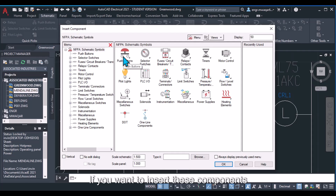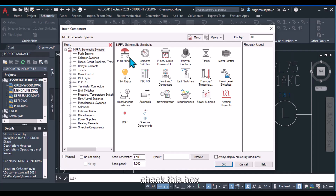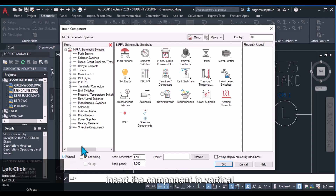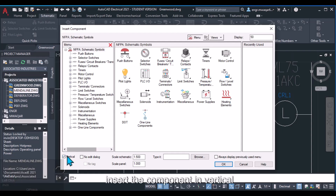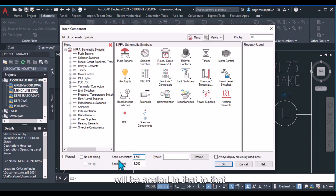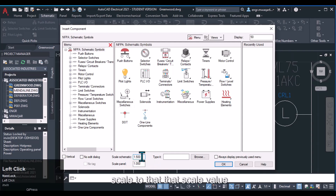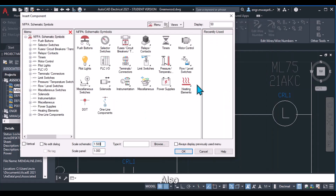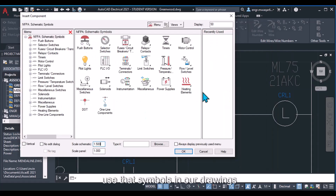Below the menu list there is a vertical option. If you want to insert components horizontally, do not check this box. If you want to insert in the vertical direction, check this box. The scale setting scales the selected symbol to the defined scale value. Recently used symbols are also shown here, making it easy to reuse them.